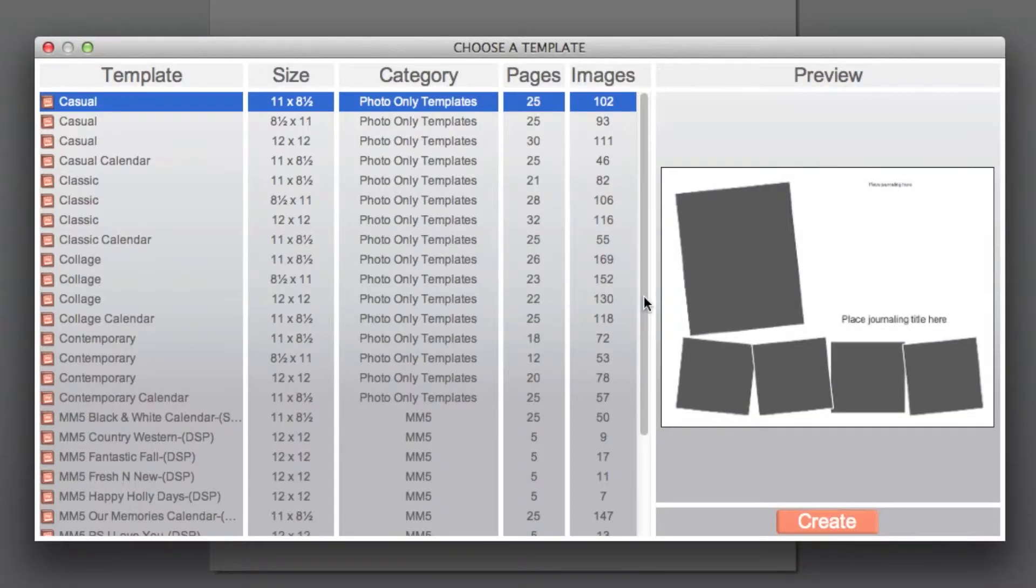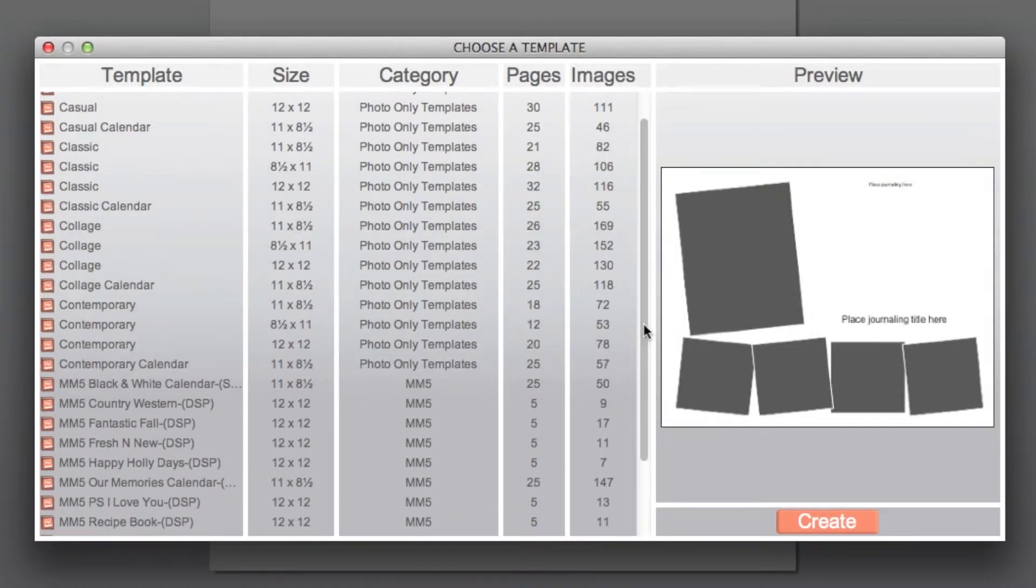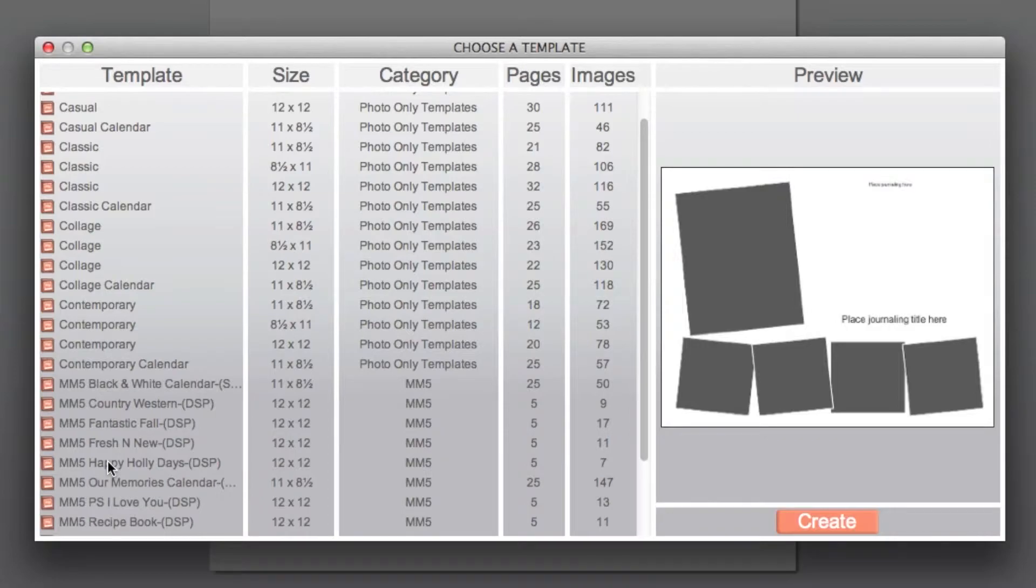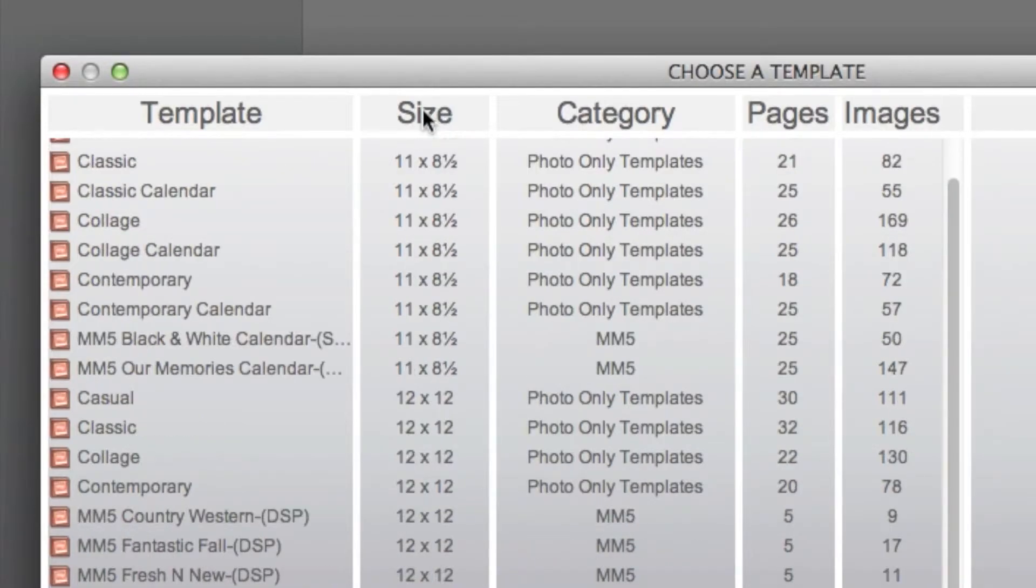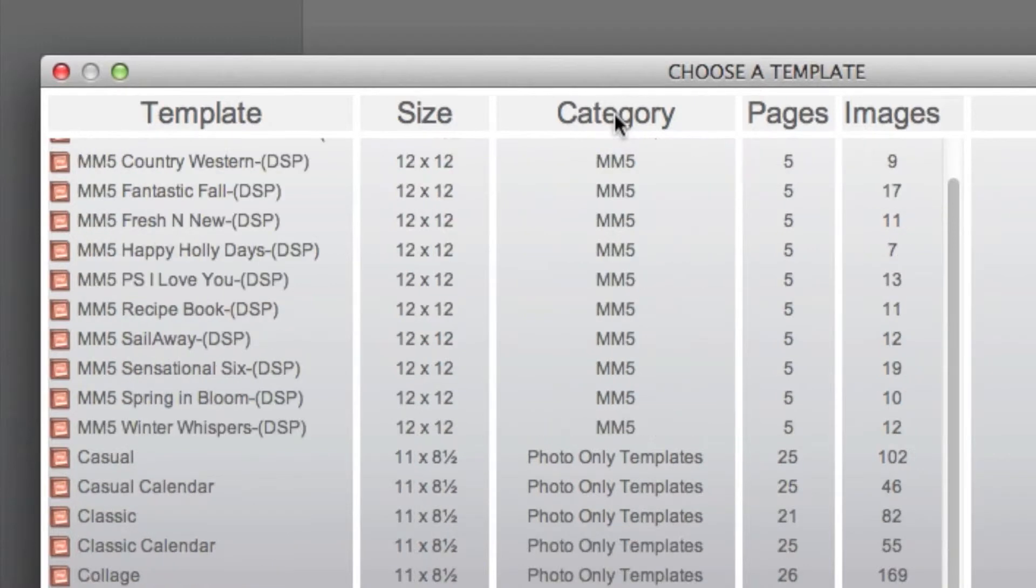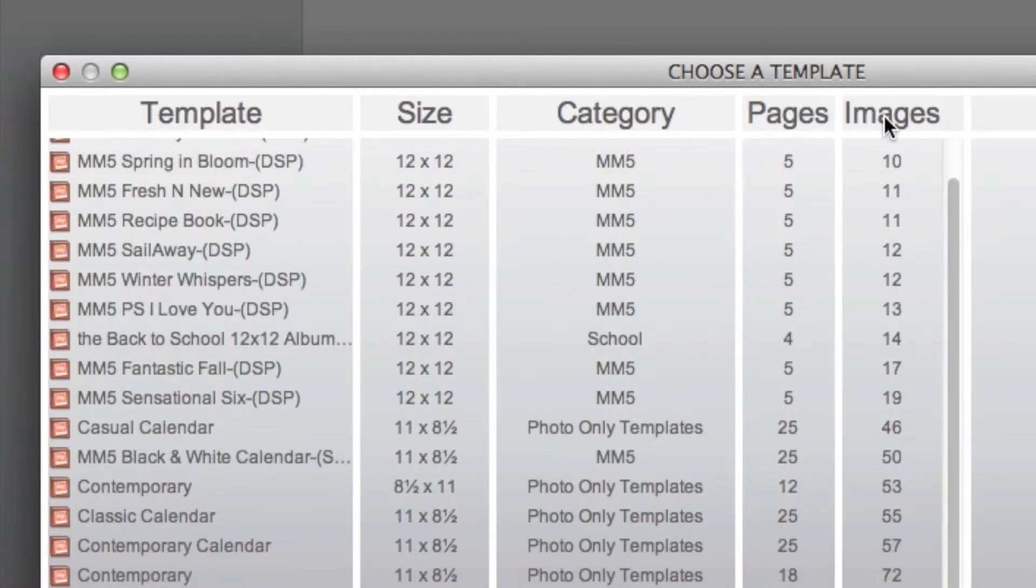MyMemories version 5 comes with 16 photo-only templates and 12 design templates that can be installed into the software. Templates will have additional information such as the size of the template, how many pages are pre-designed, and how many images can be filled in the template.